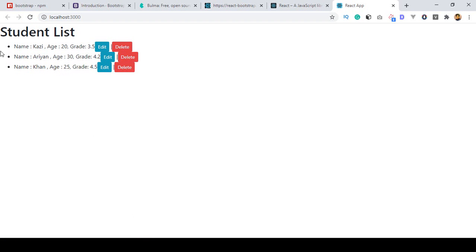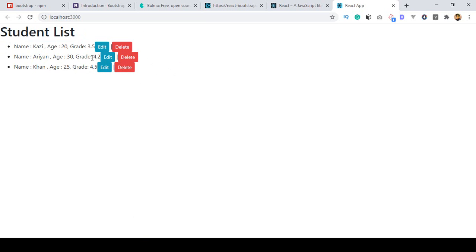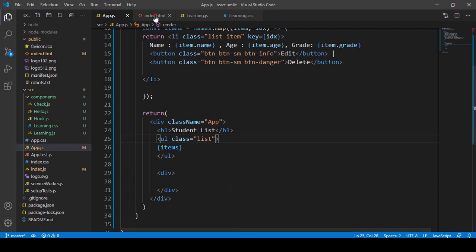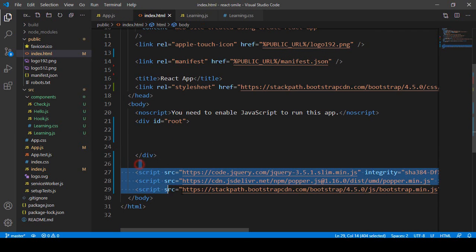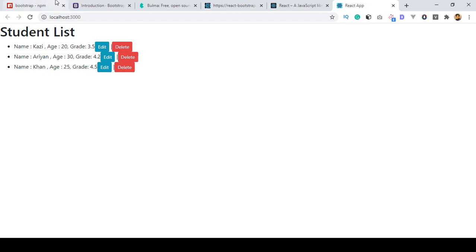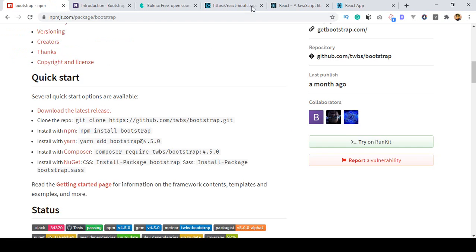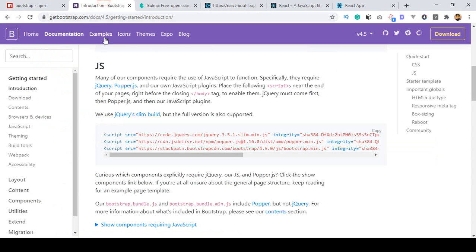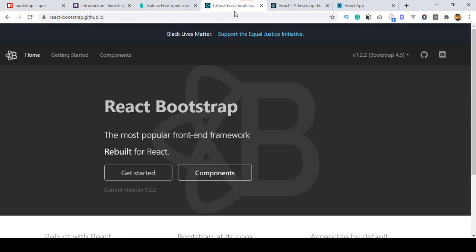After saving and refreshing, you can see it's now getting the Bootstrap list styling. So if you want to use Bootstrap, I think you can understand how to install it. Here I used the CDN version. If you want to install it directly, you can run npm install bootstrap.